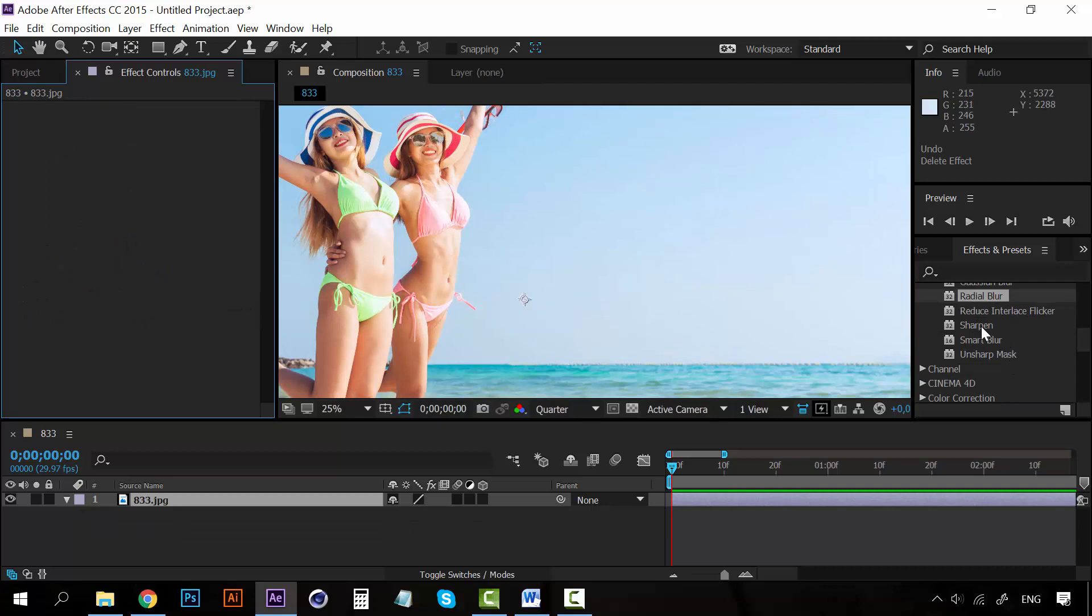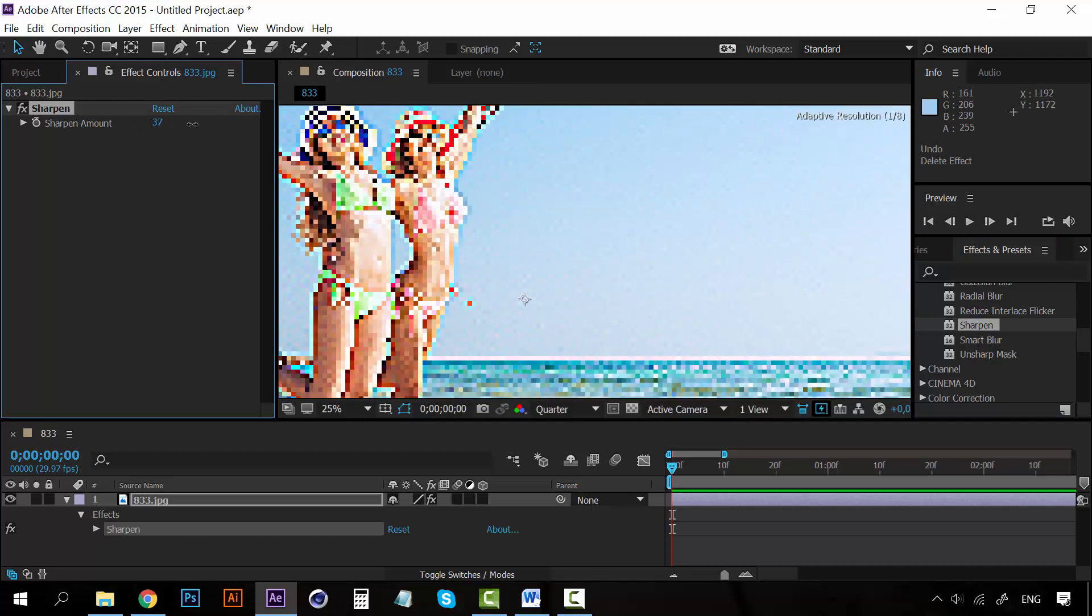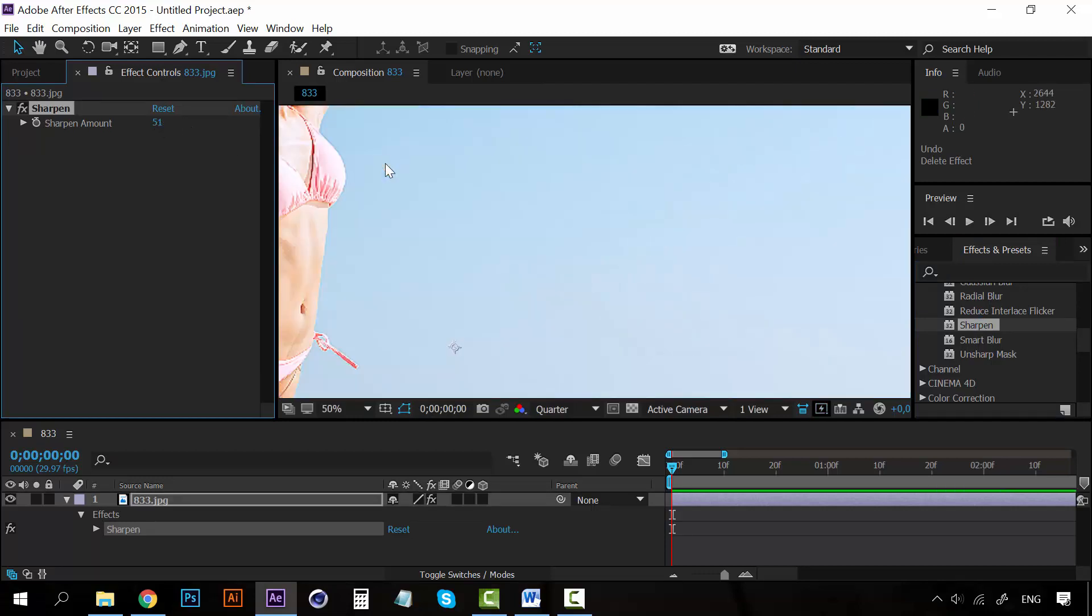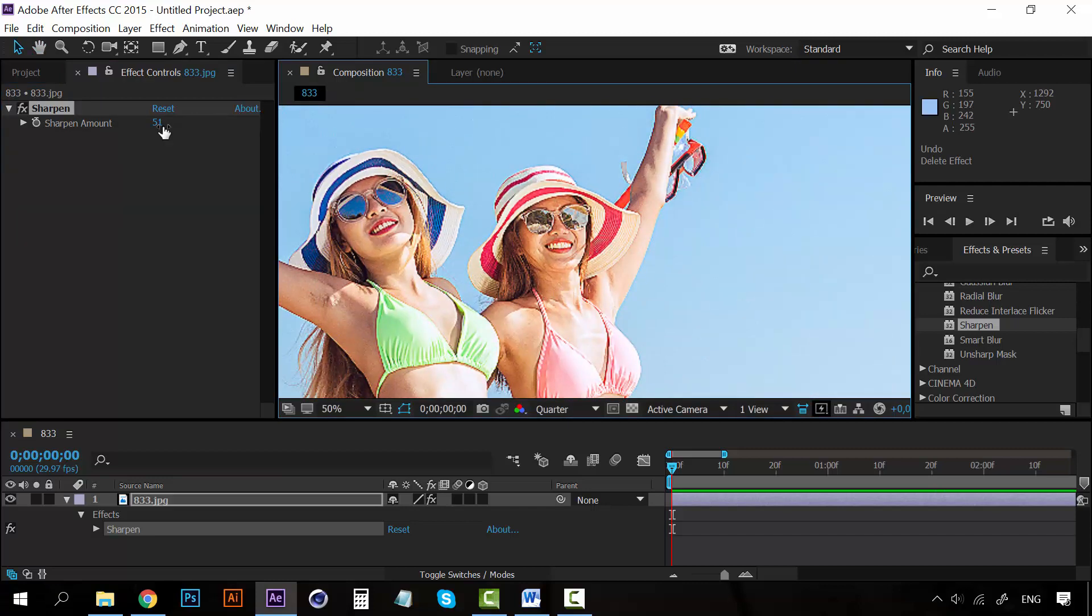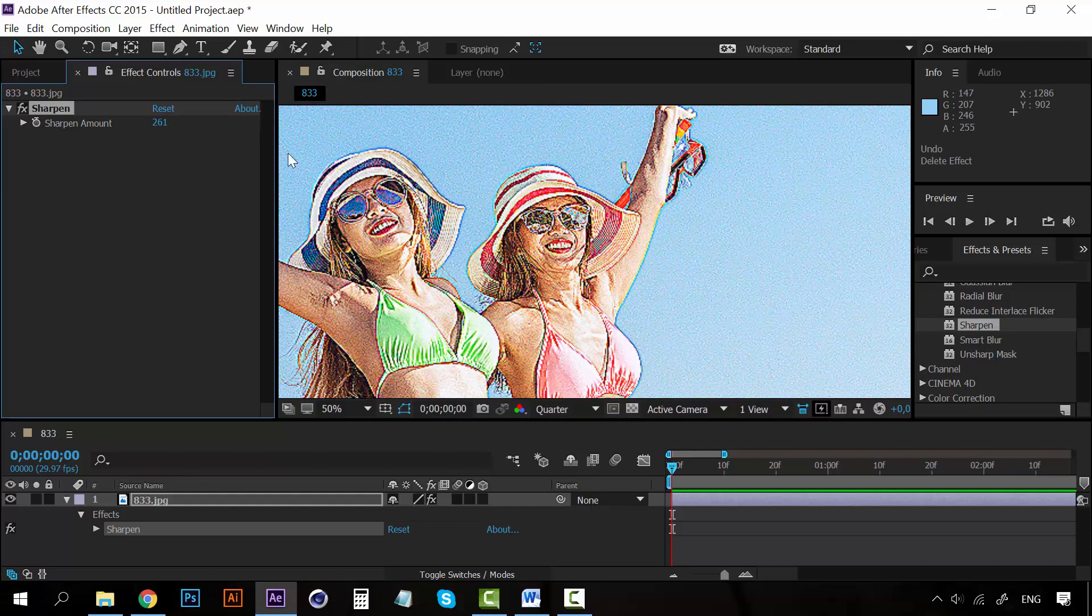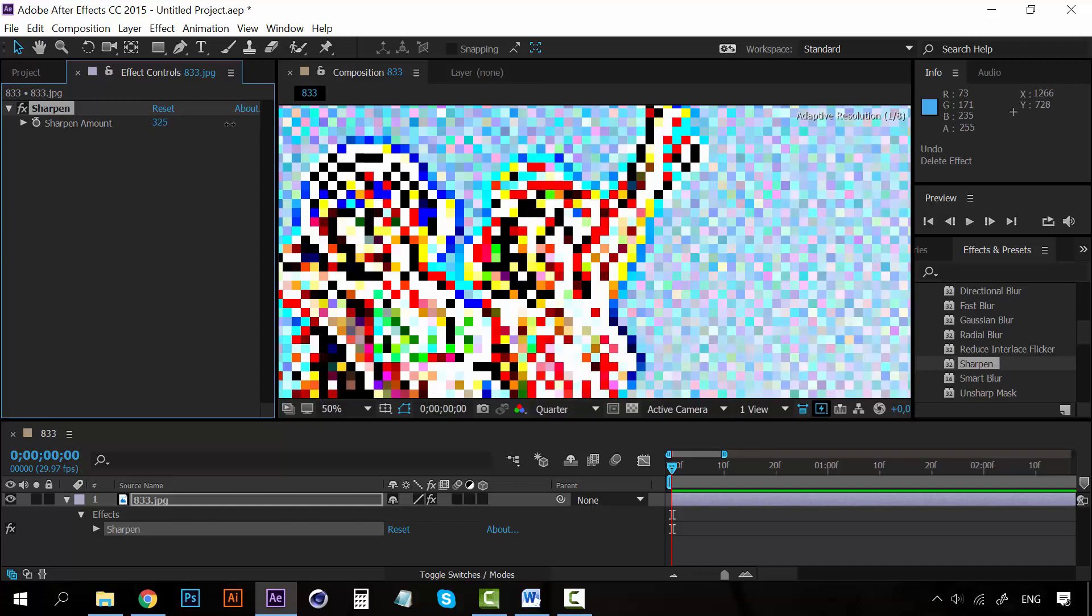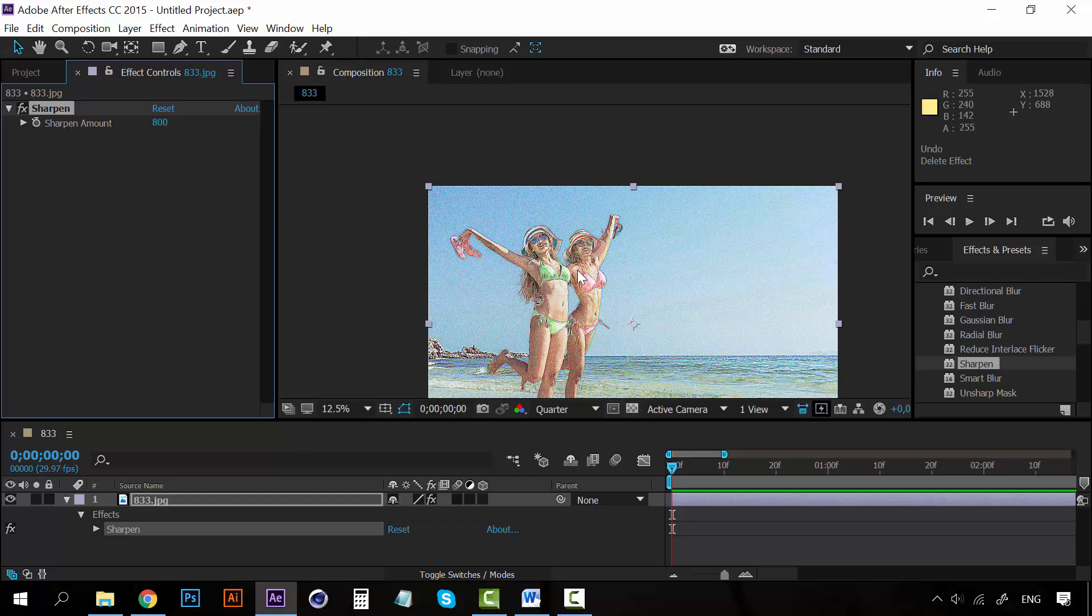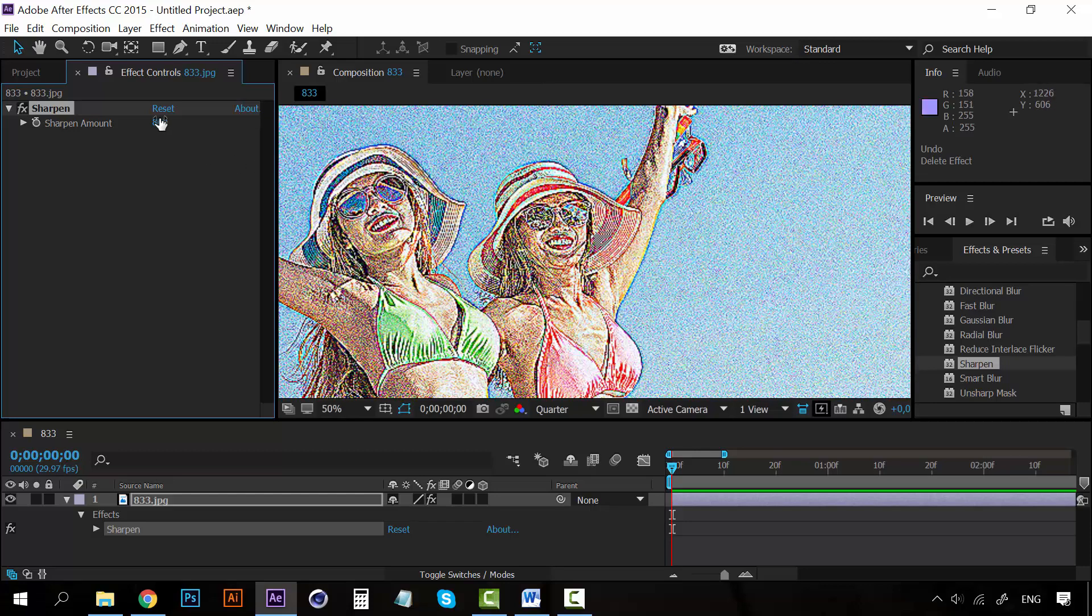And also we have the sharpen. If we hit sharpen, it does the contrary of blur. You can see how it sharpens all the edges and they start looking really rough. So instead of smoothing the edges as we did with the blur, this sharpens all the edges and they start looking really, really sharp.